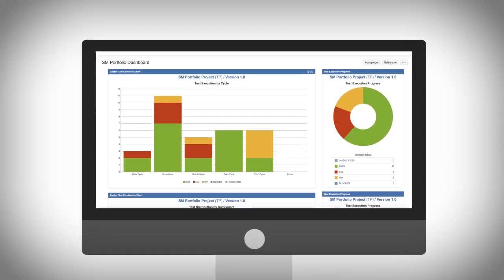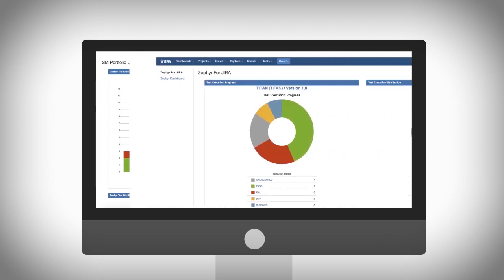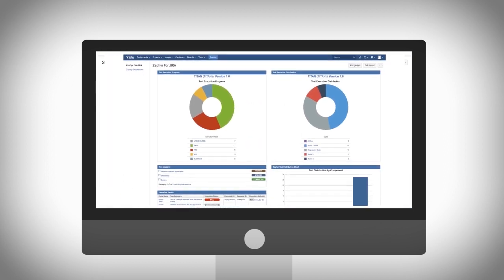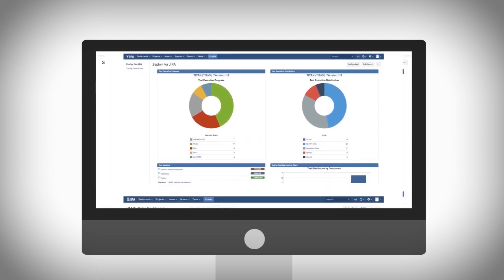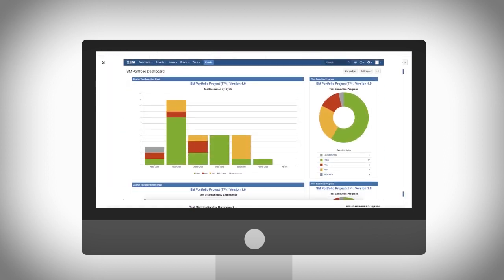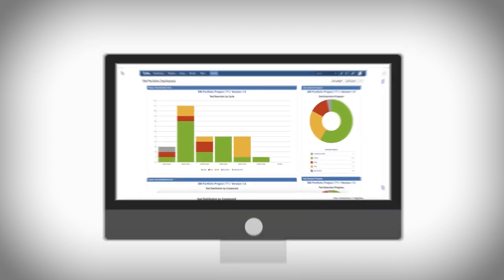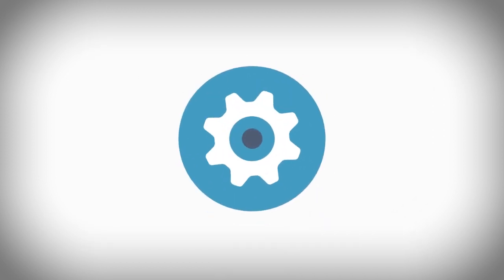Reporting is made simple via Zephyr query language, allowing users to leverage advanced search capabilities, both from the UI and APIs.